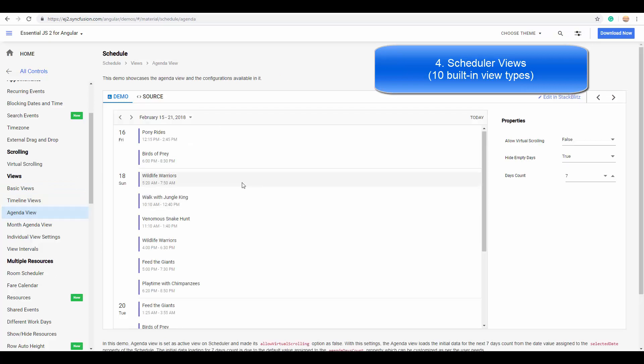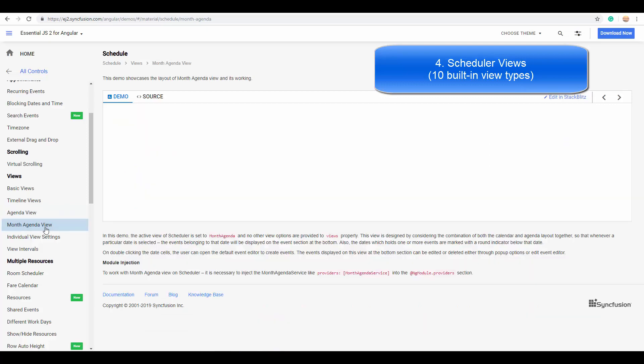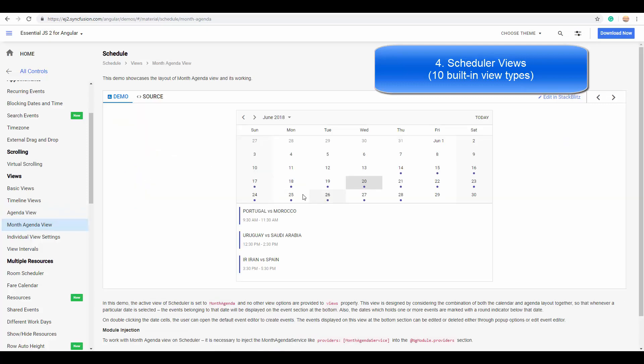Also, it has the agenda and month agenda views listing out the appointments in a list-like view structure. Here you can see the agenda view listing out the appointments on each day.